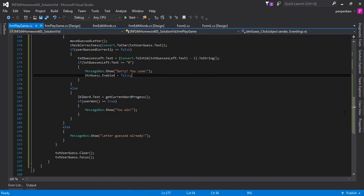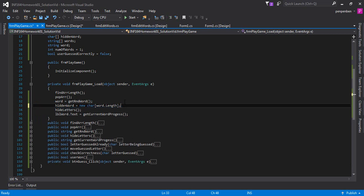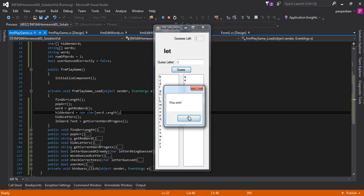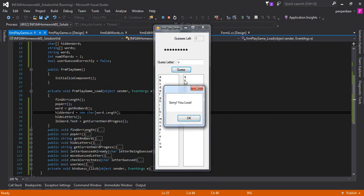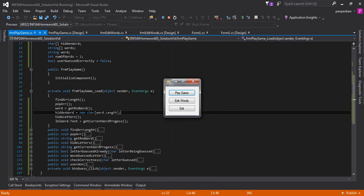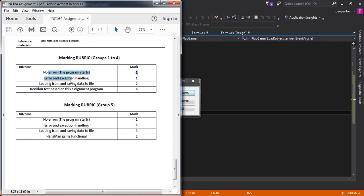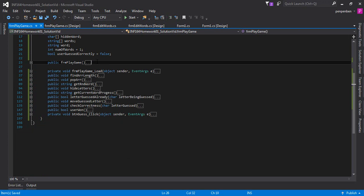Let's check over the rubric. Exception handling is done, error handling is done, no errors present, the form loads correctly, and the Hangman game is functional. It seems like this assignment is complete. I hope you found this video useful and learned something. See you next time.